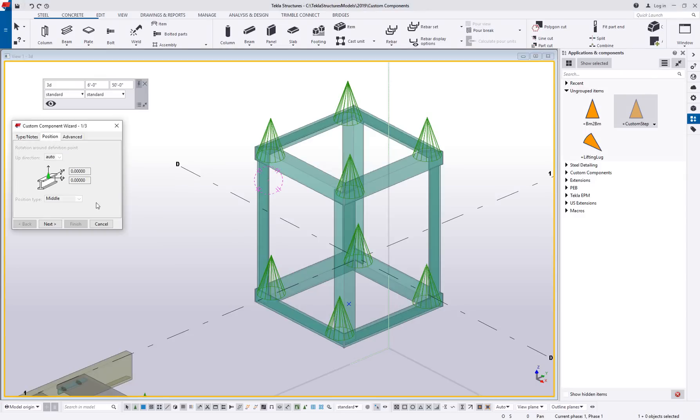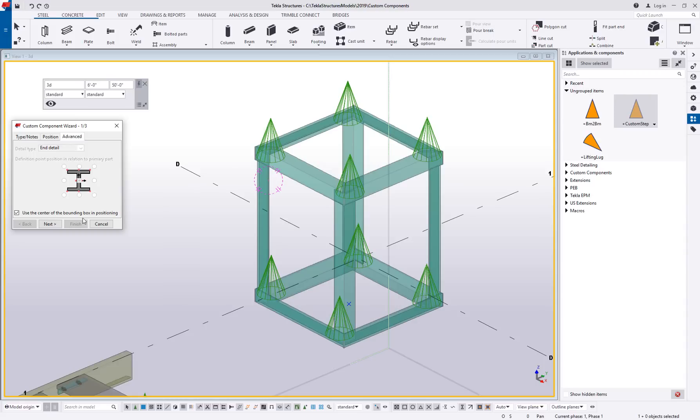In this case, the position is pretty much locked down. The advanced tab though, something you do want to consider is this use the center of bounding box in positioning.